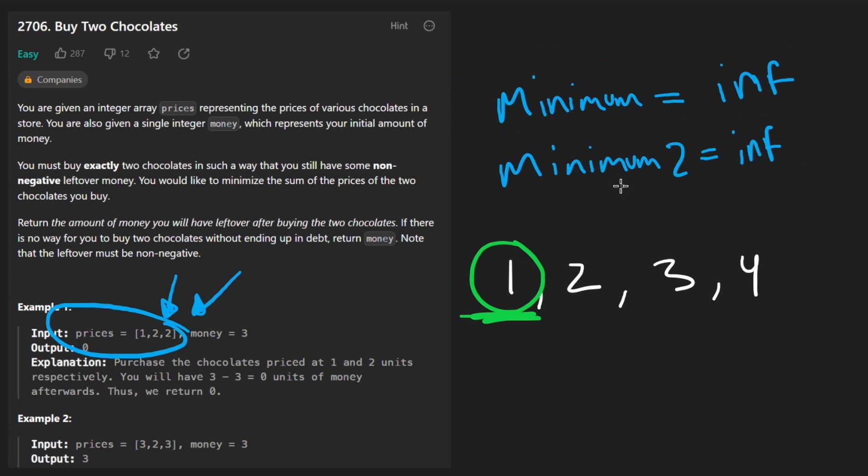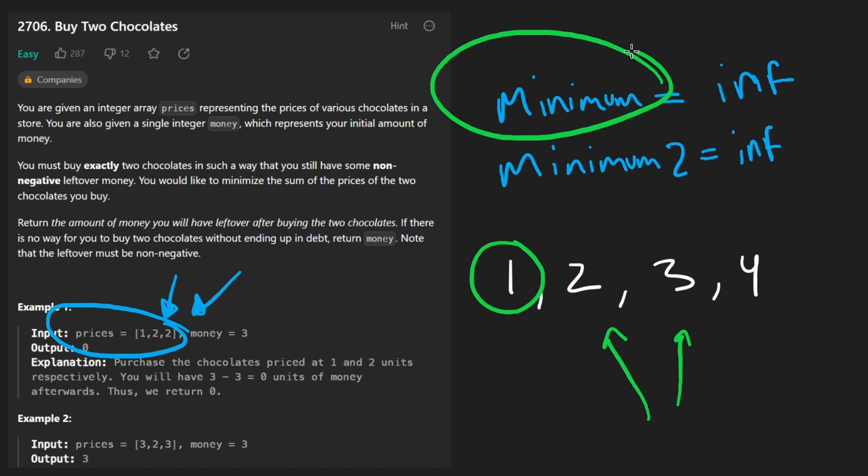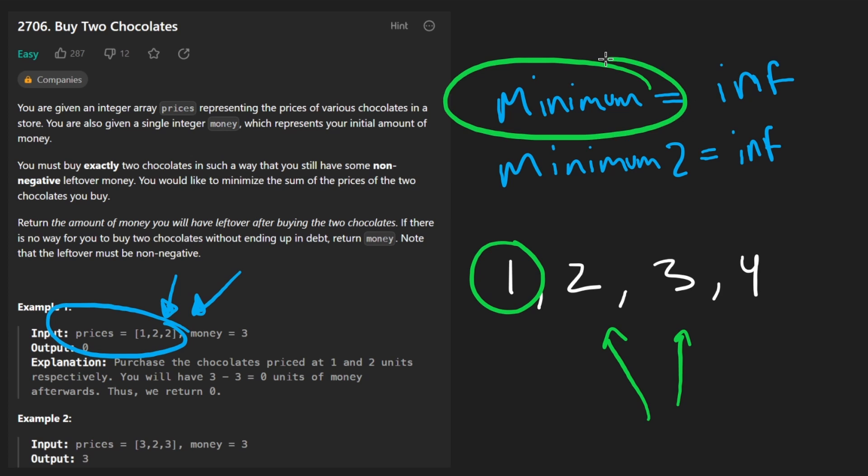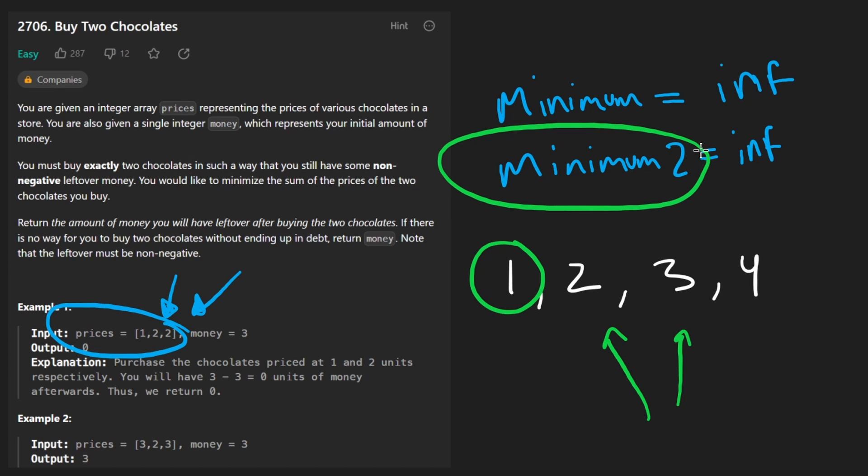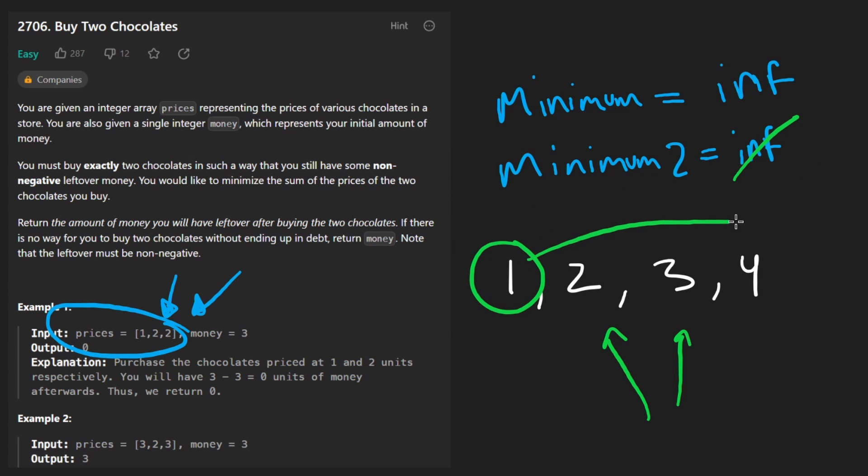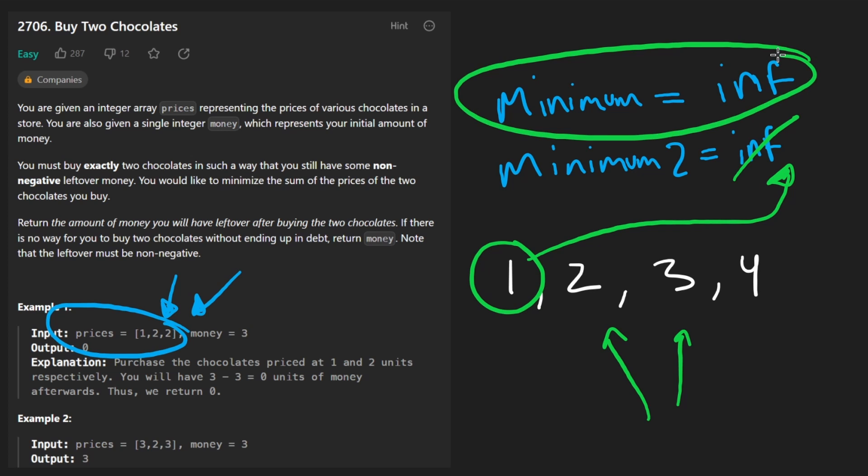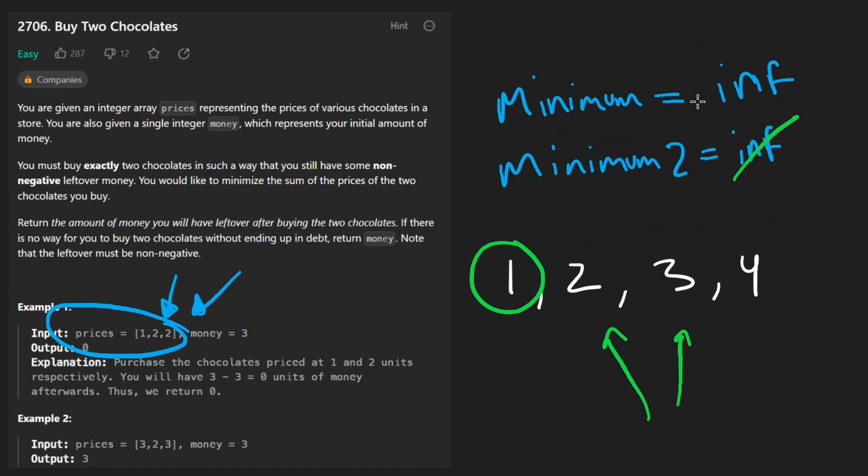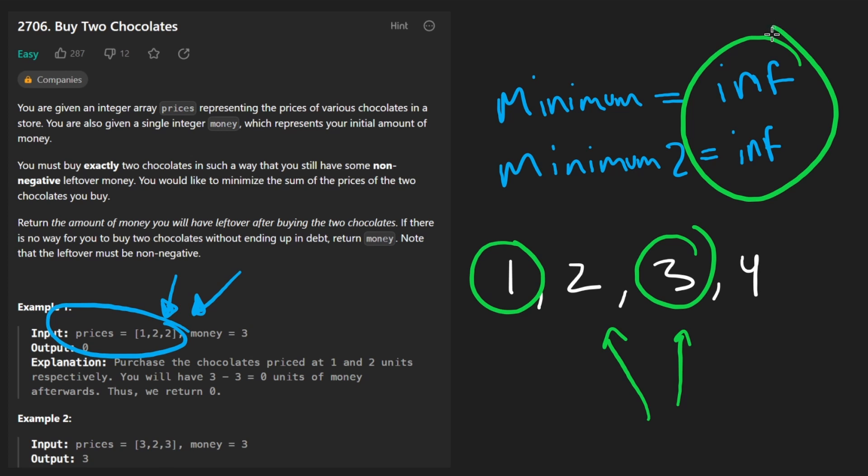So that's the case if we find a value somewhere in this array that's smaller than the minimum that we're keeping track of. But the other case is that it's not smaller than that, but it is smaller than the second smallest element we're keeping track of. That's the more simple case where all we have to do is just replace that value with the value we have here. This one will stay the same. And of course, the third case is that we see a value that's not smaller than either of these, in which case we do nothing.